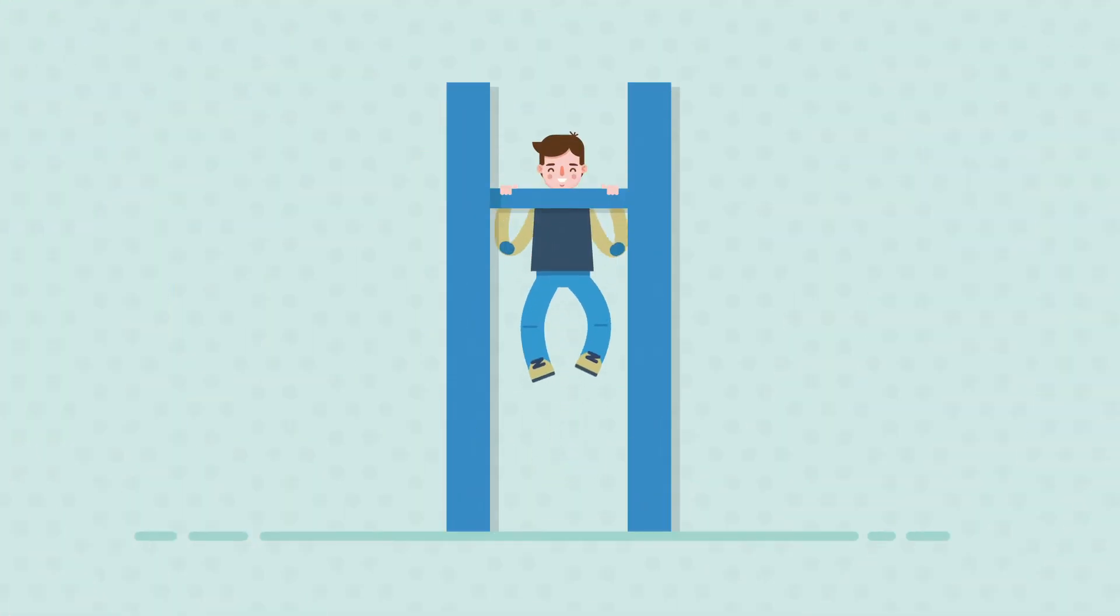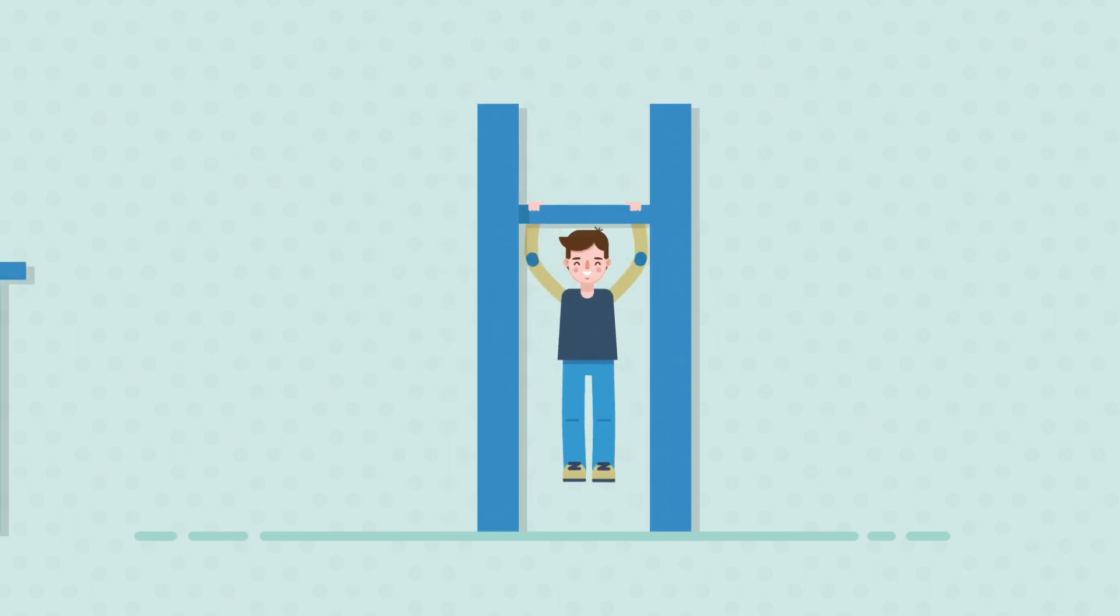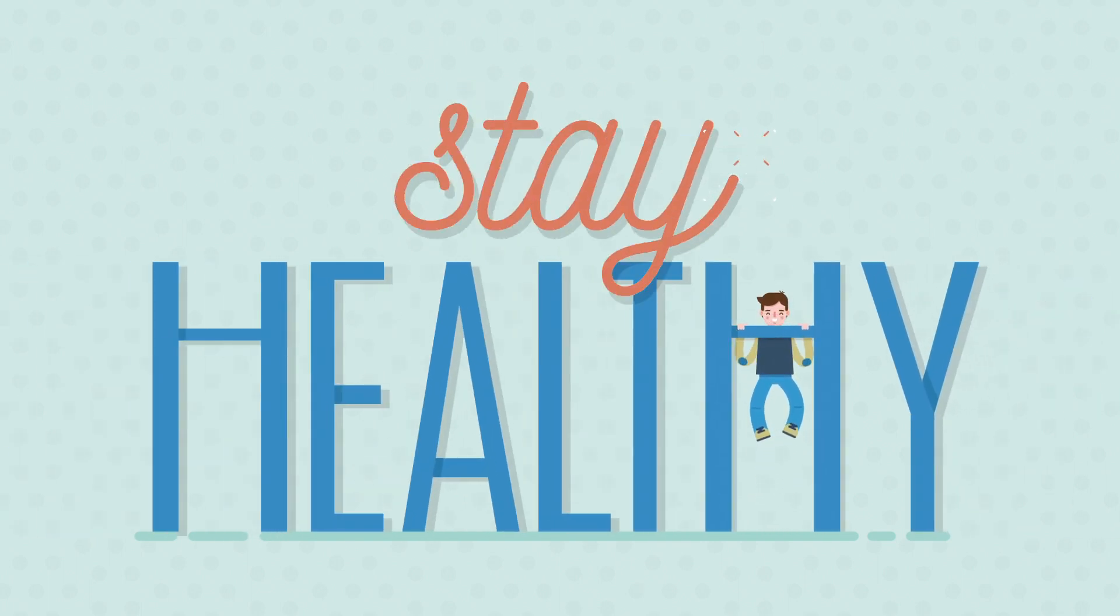That's right. Take a break. Get active. Stay healthy. Your body and mind will thank you, and you'll get more done.